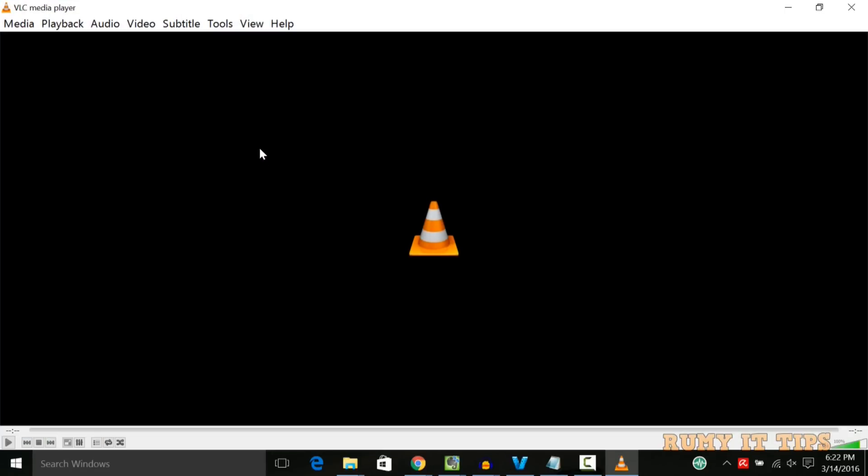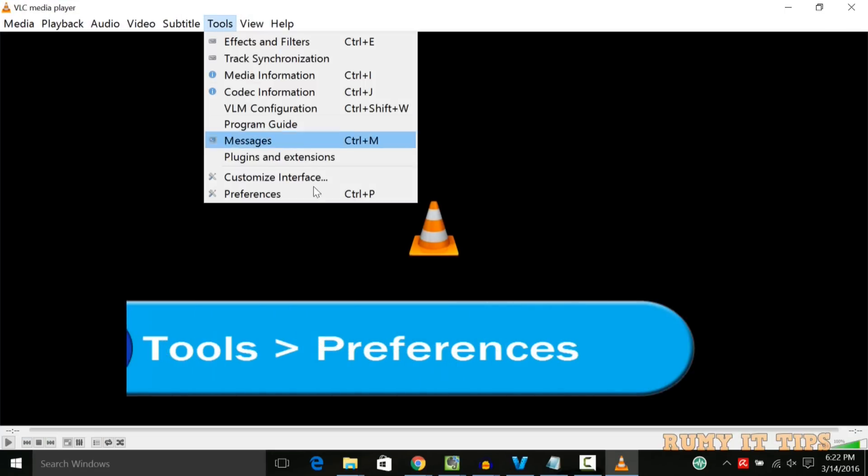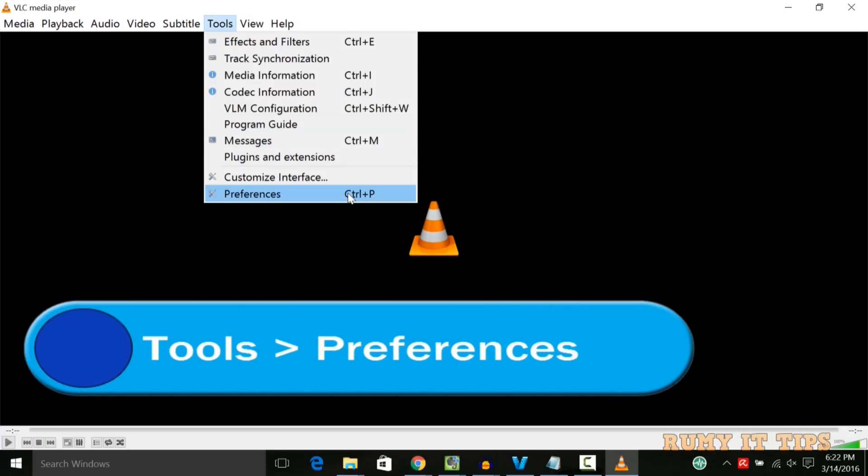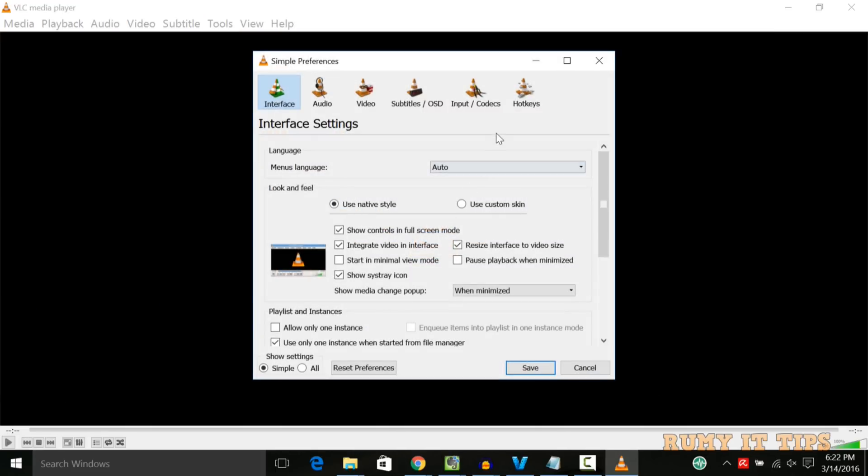Then after go to the tools, then preferences, then after in input and codecs.